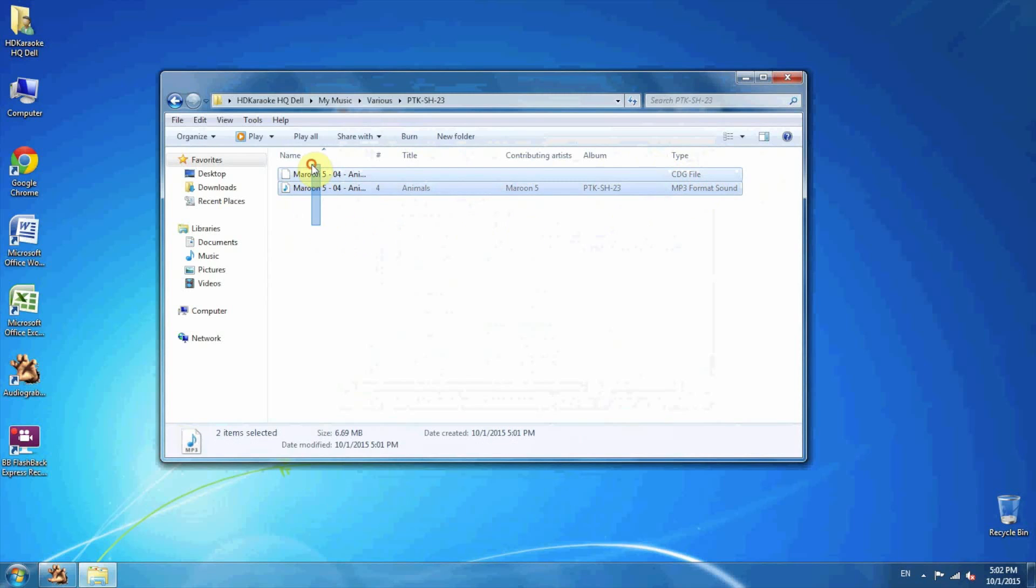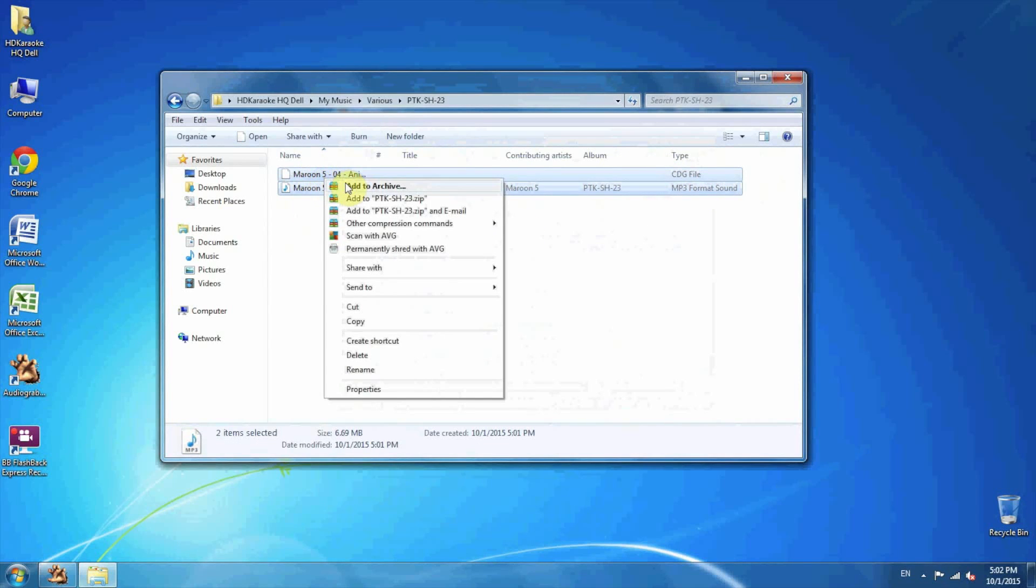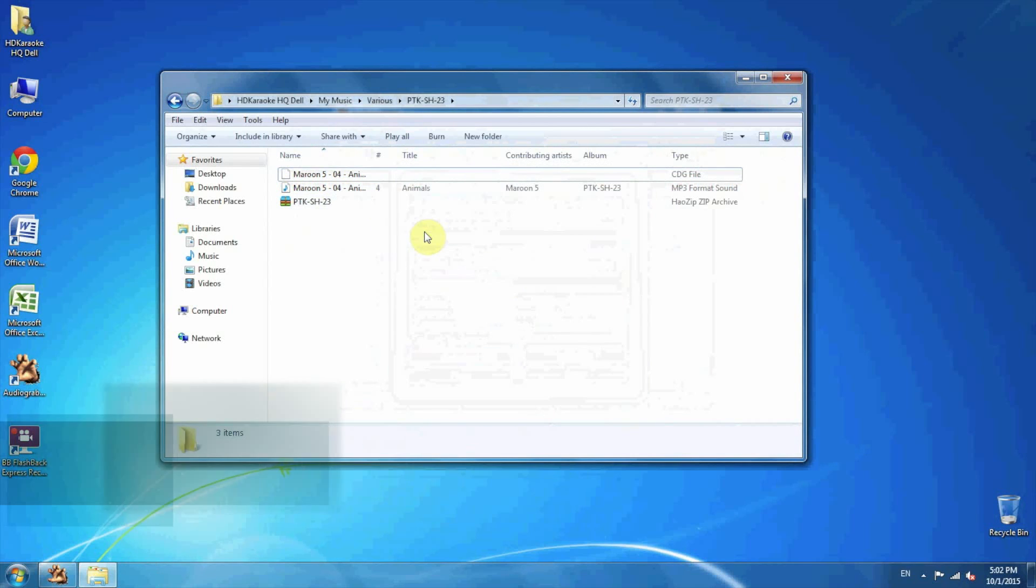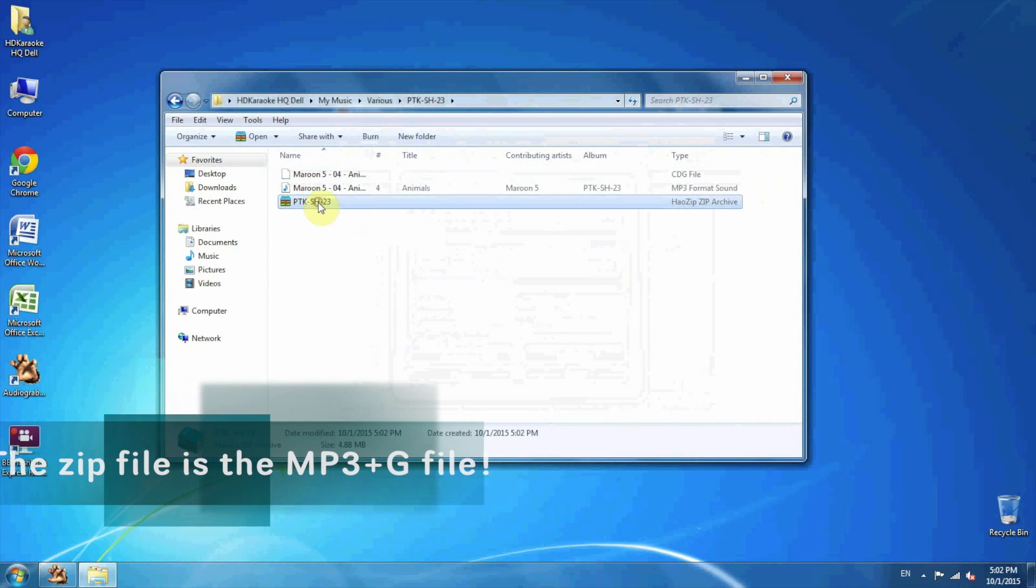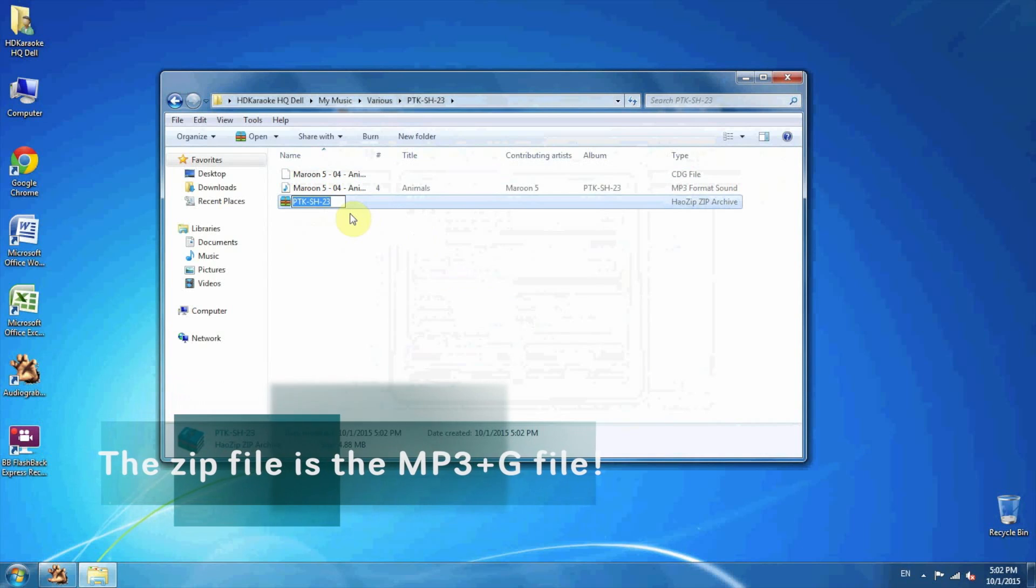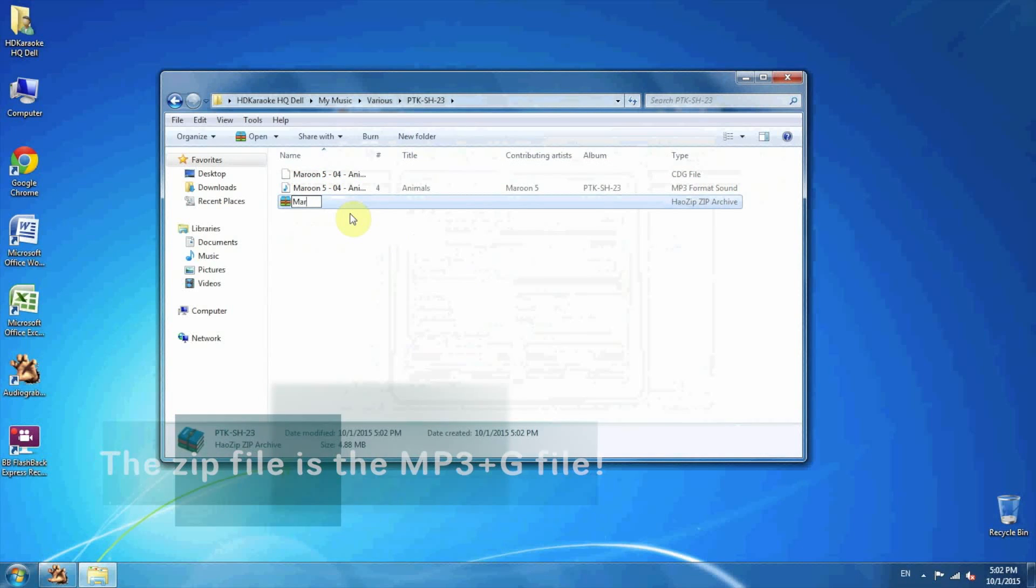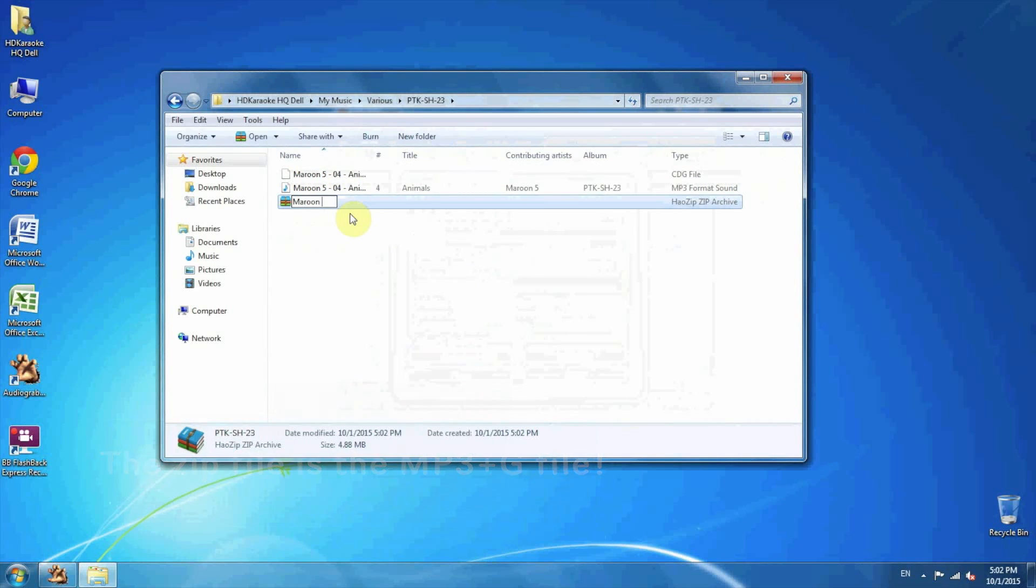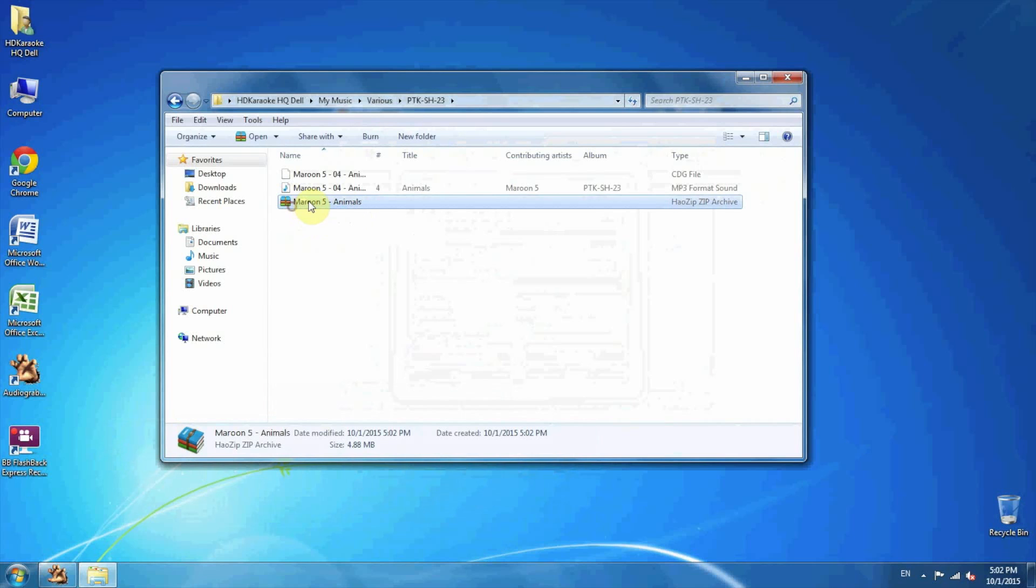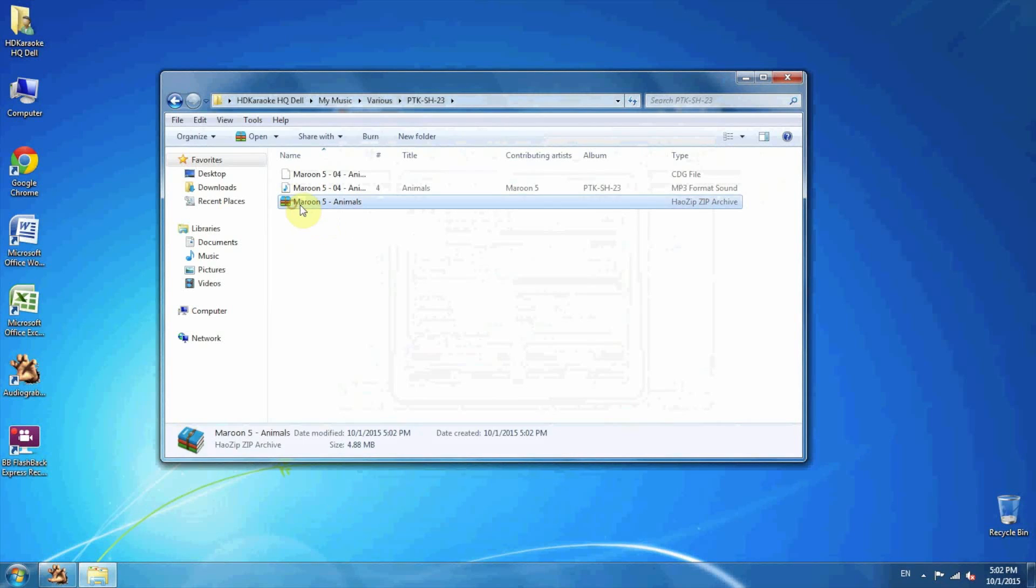Just select both of them and make a zip. And then you can change the name to Maroon 5 Animals. Now this song is ready to put in your USB flash drive and good to go in HDK box.